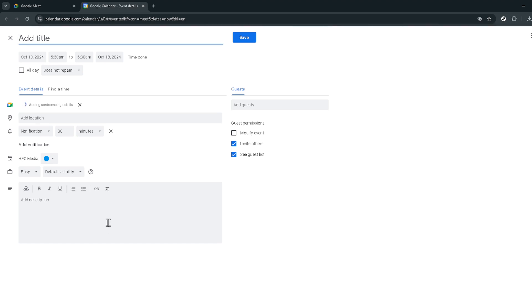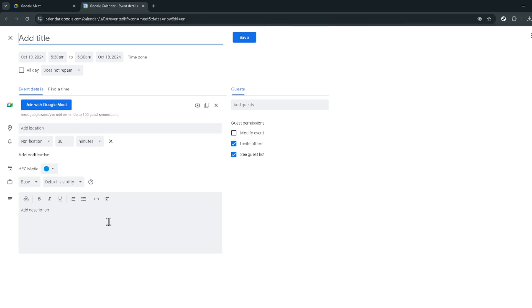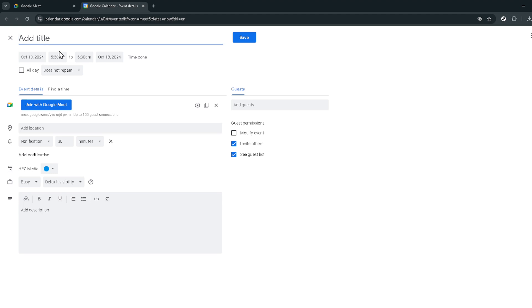Upon clicking you'll be redirected to Google Calendar. Here's where the magic happens. Look for the does not repeat drop down menu. Usually this setting is used to schedule appointments or events that occur once. However we're going to change that. Click on the drop down and select daily.